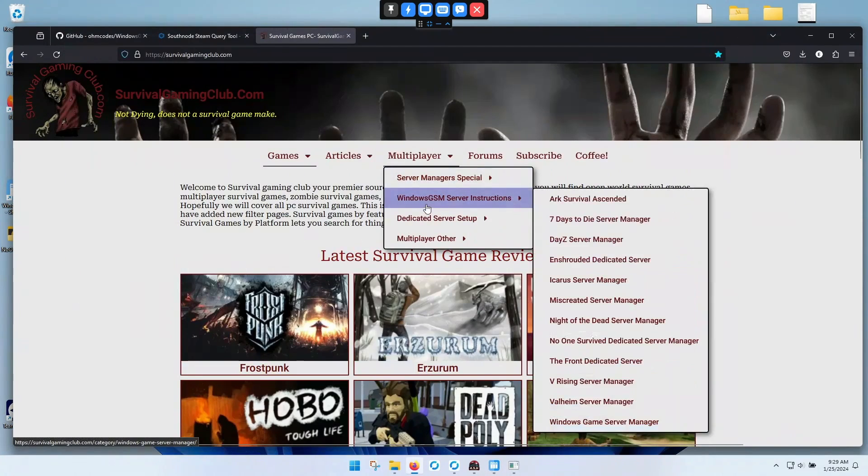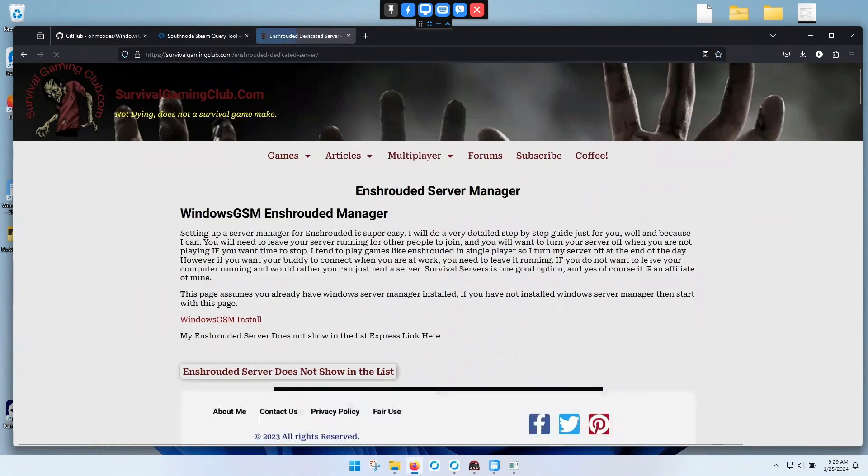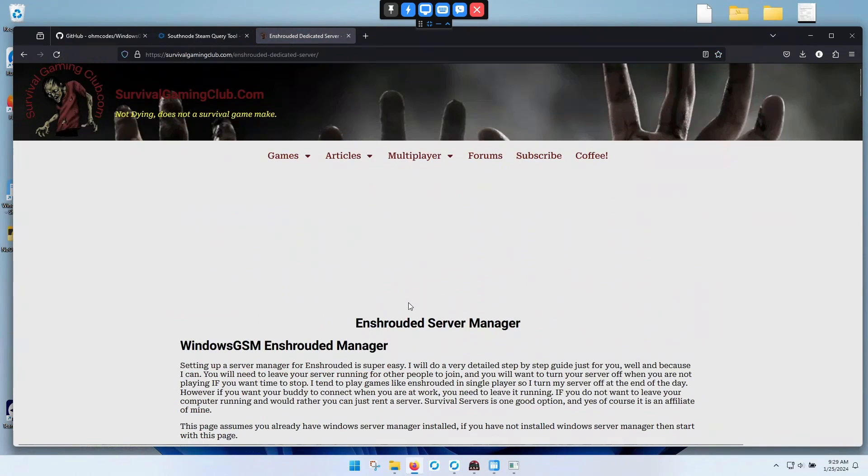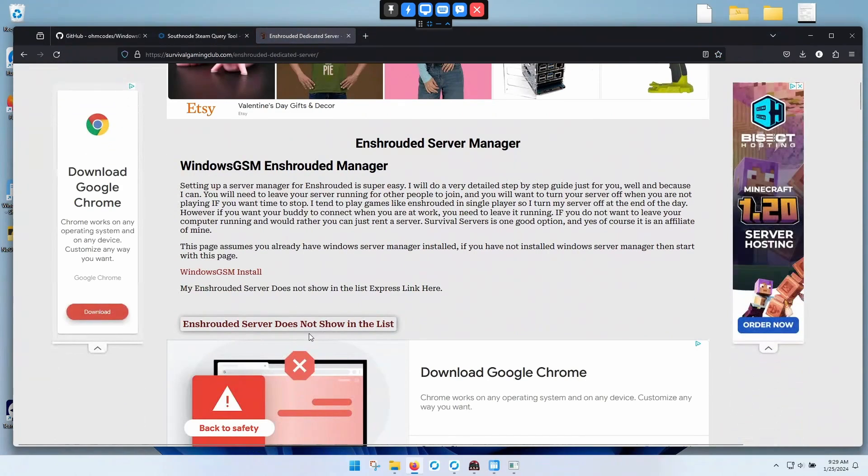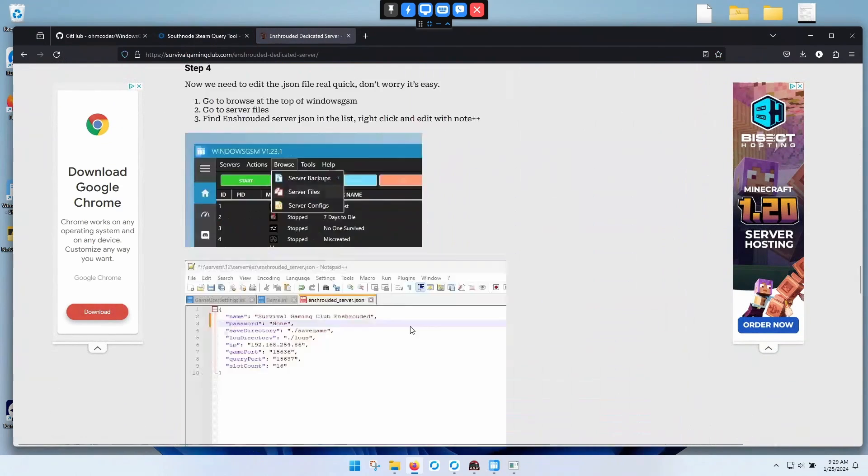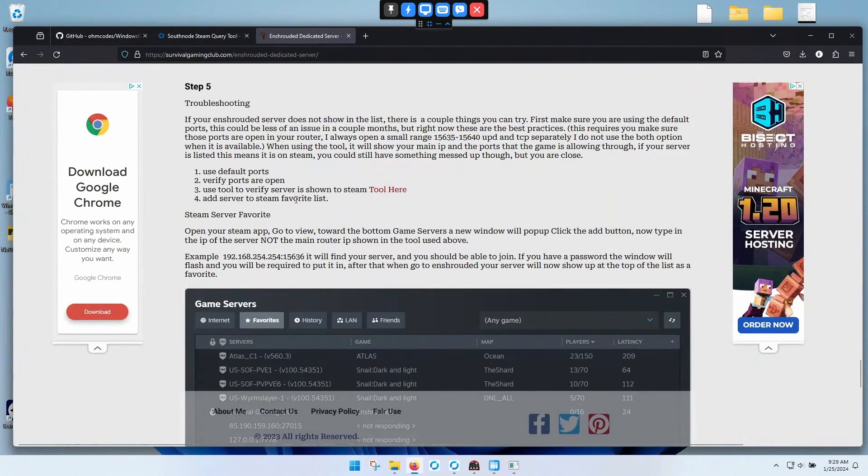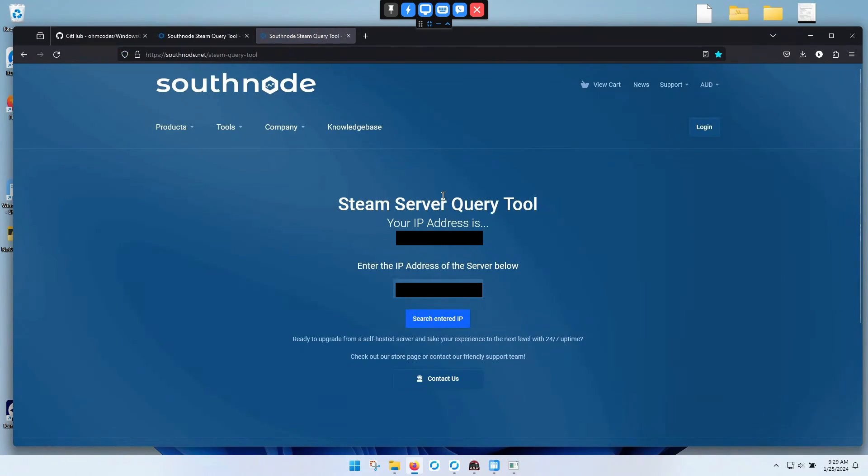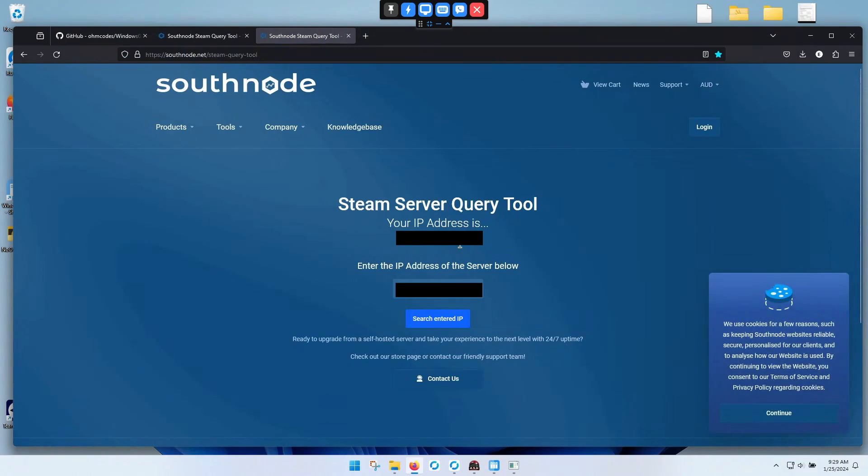Then you go back to the enshrouded setup page. You can click this little link to shoot you to the bottom. And then we're going to use this Steam tool here. It can take a few minutes for it to show up.